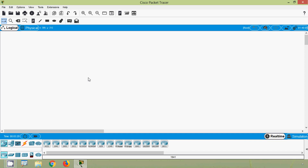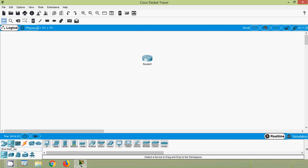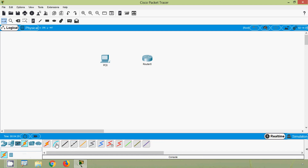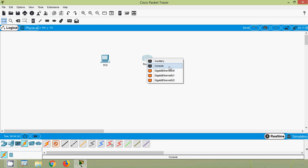Hi friends, in this video we will see how to secure user exit access with a password — how to set a line console zero password. We are in Cisco Packet Tracer and we will use a Router 2911 and a PC, connecting via console to this port on the router.